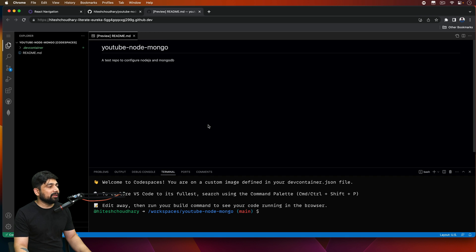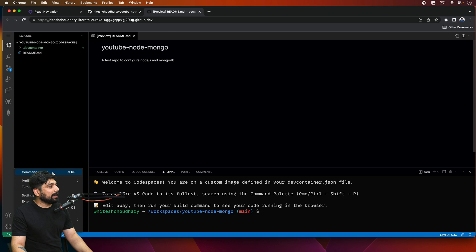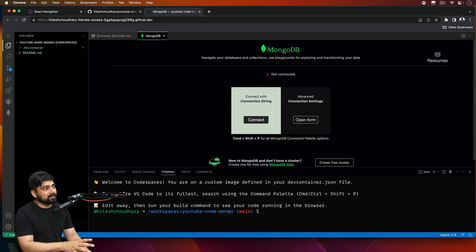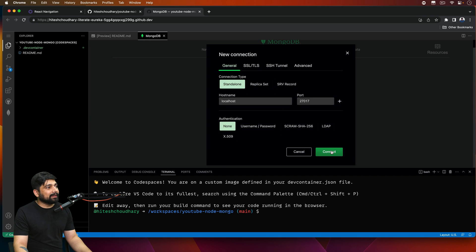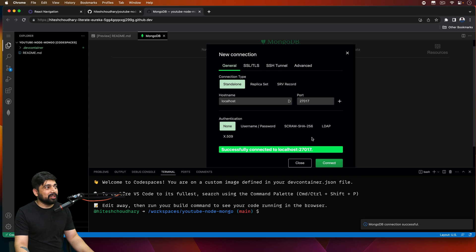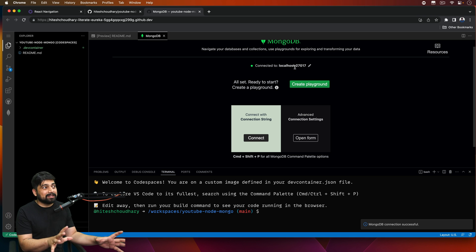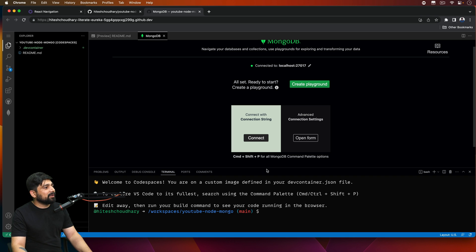You will find the MongoDB panel automatically — if you accidentally close it, no need to worry. Use Command+Shift+P (or Ctrl+Shift+P on Windows) to open the command palette and look for MongoDB. You'll see the MongoDB-related commands because the container is built around that. Click on MongoDB Connect, then click 'Open Form' and click Connect. Now both containers are talking to each other — you can see it's connected at localhost, just like having everything installed locally.